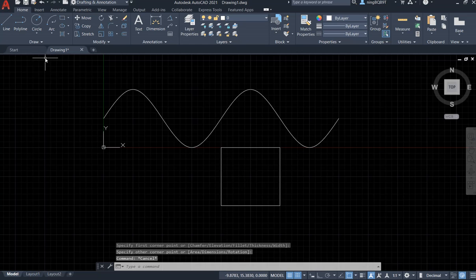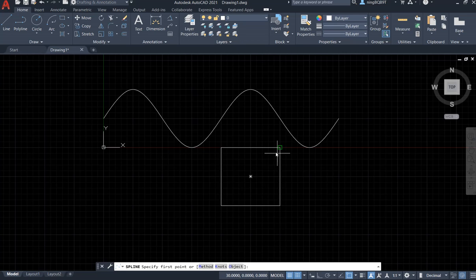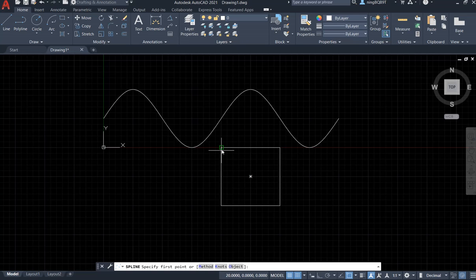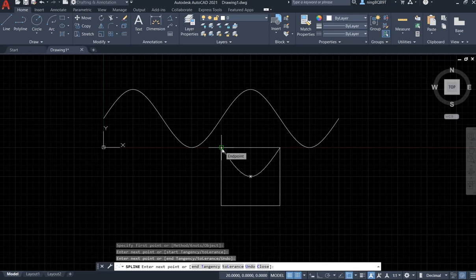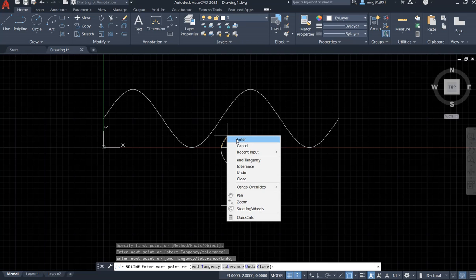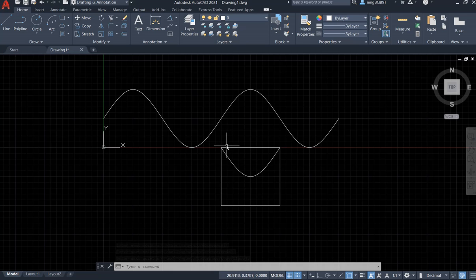Now I want to activate the spline command. I want to start the point from the corner, then go through the center of the square, and end at another neighbor corner, then stop it. Let's draw it: start at the corner, go through the center, and end at another neighbor corner. Right click and enter. I can hit the space key on the keyboard to activate spline again.